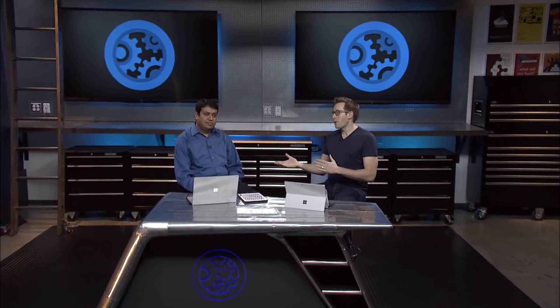I'm joined by Dilip from the Enterprise Mobility Team. Dilip, welcome to the Microsoft Mechanics Studio. Thank you, Simon. Great to be here.